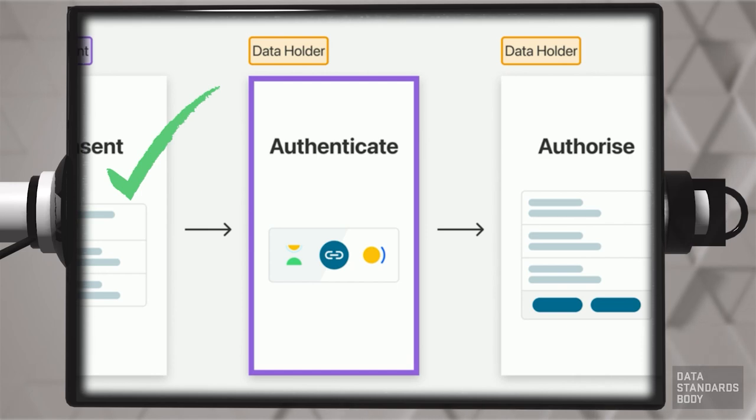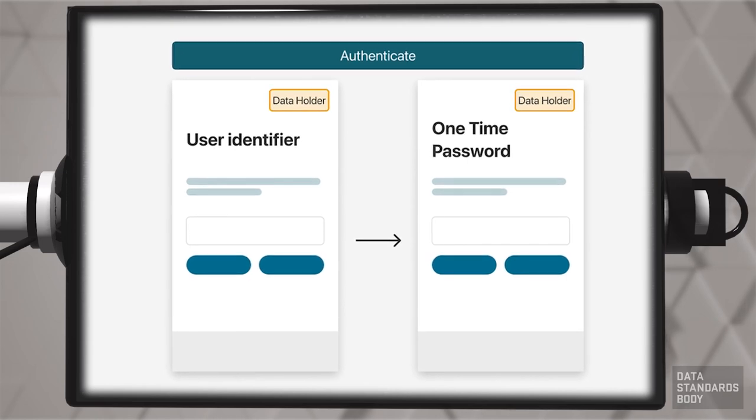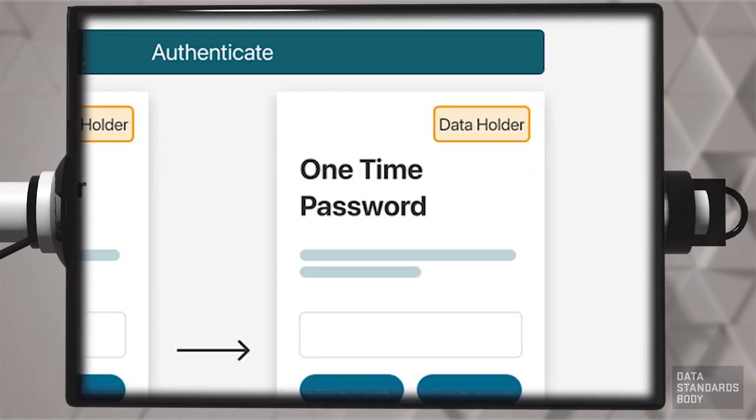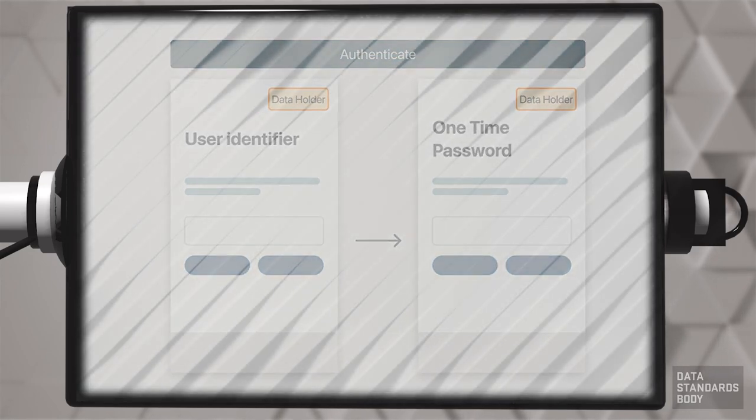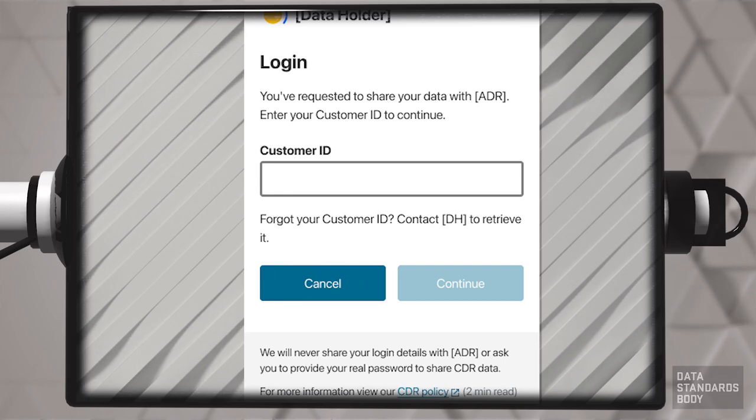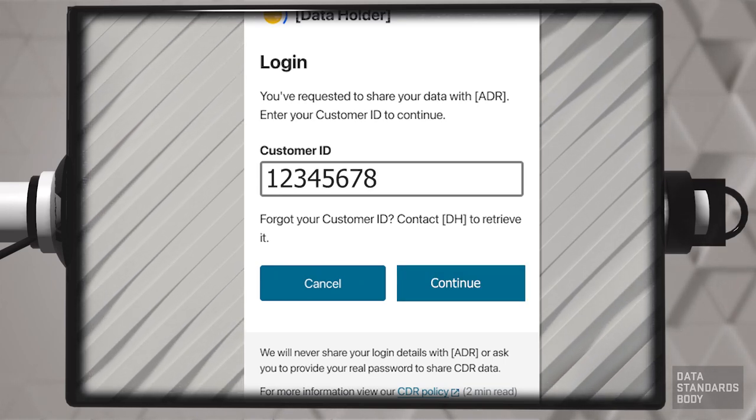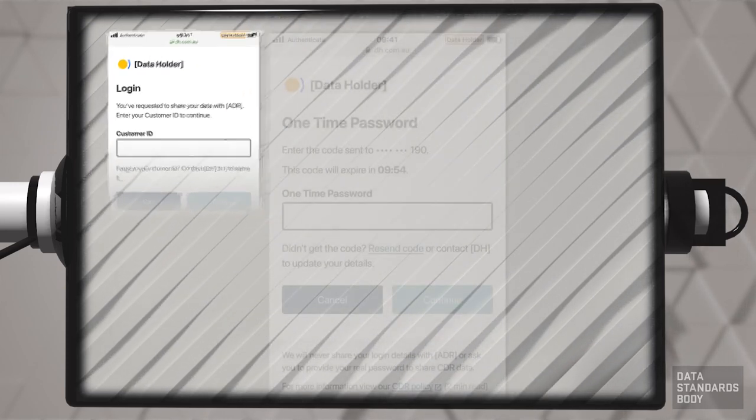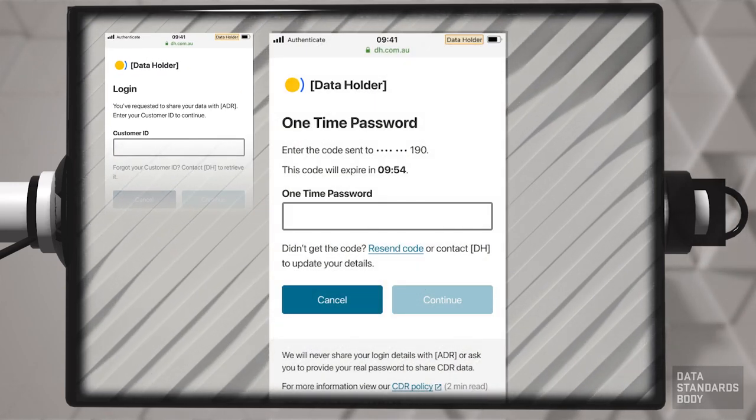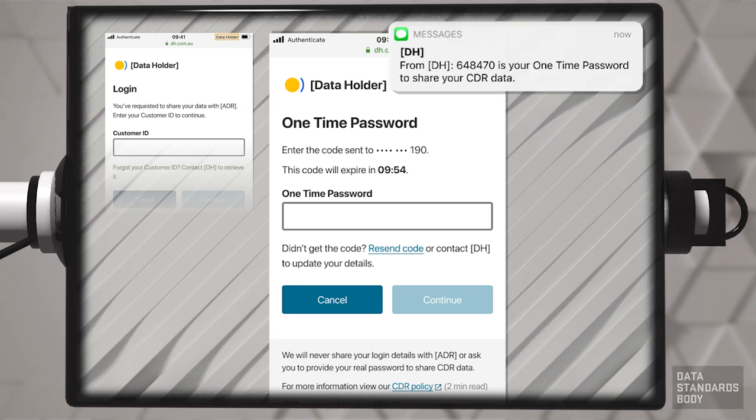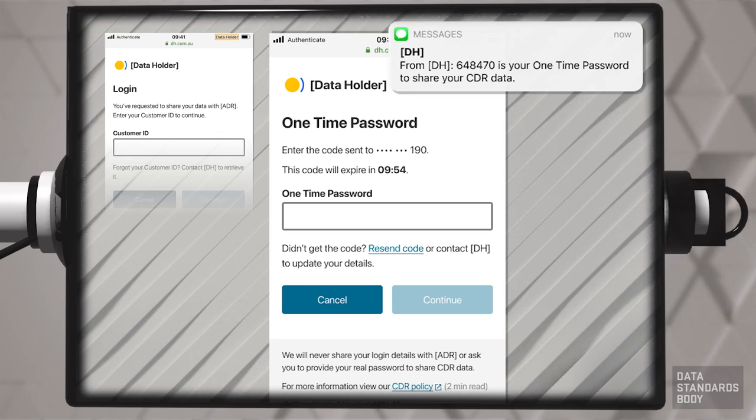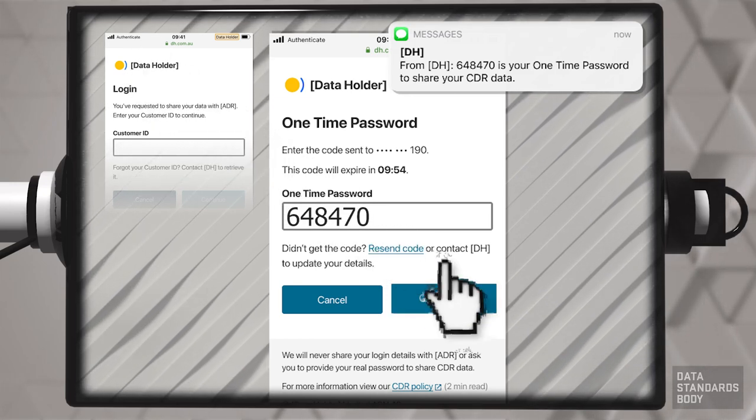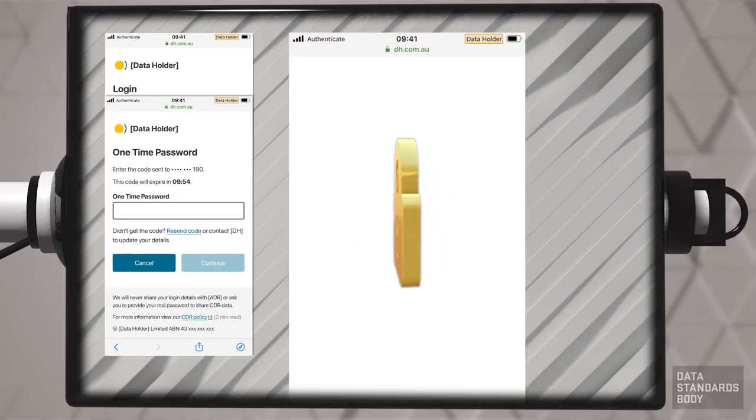Authentication is the next stage in the consent model. Authentication uses the redirect with one-time password authentication flow. The data holder requests the identifier the consumer uses for regular online access. The data holder sends the consumer a one-time password. The consumer enters the one-time password and activates the continue button. The DH authenticates the consumer.